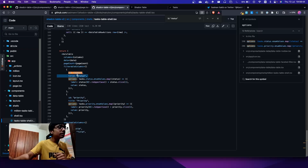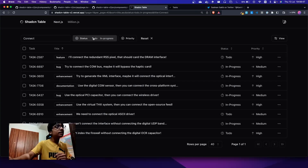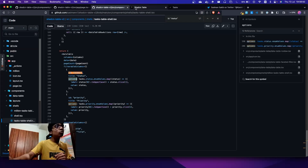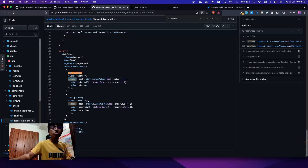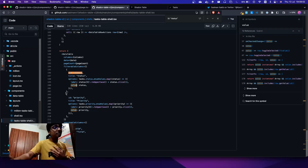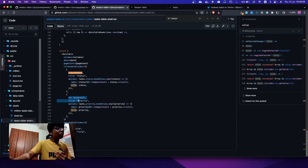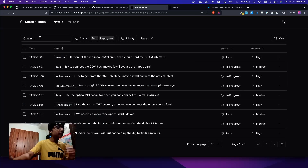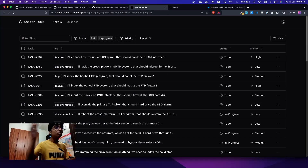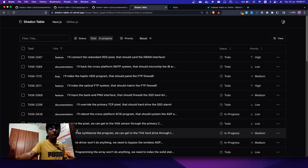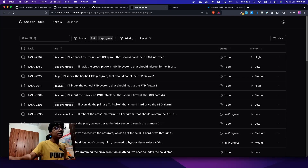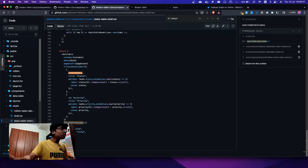The accessor key 'status' is the ID, the title is what's shown in the UI, and the options are what you want to filter by — these four options come from the enum values set inside Drizzle. They take a label and value, just like shadcn expects. Same with priority. For searchable columns, you can search by multiple fields — you'll get multiple input fields. You add the ID and title, and no options are needed since we're just searching, not filtering.